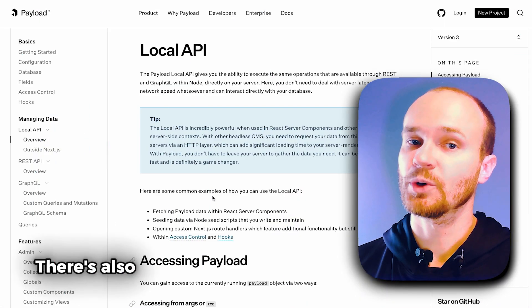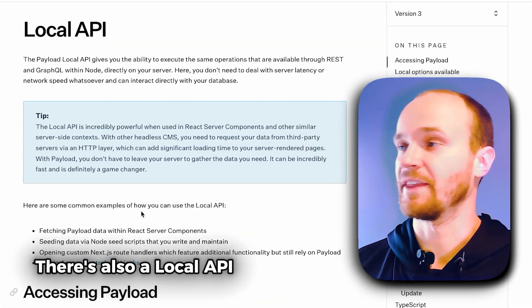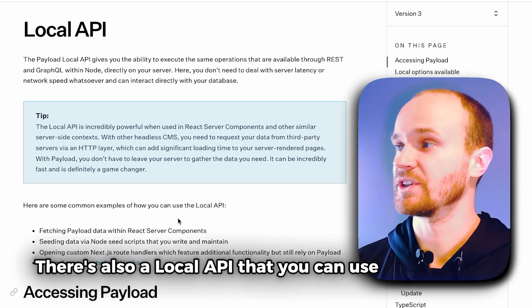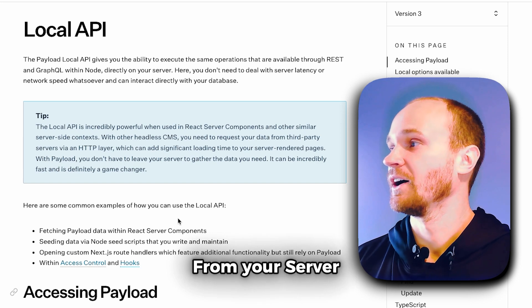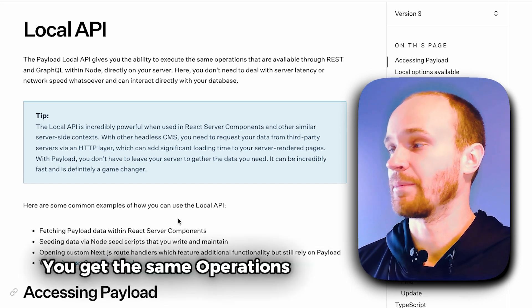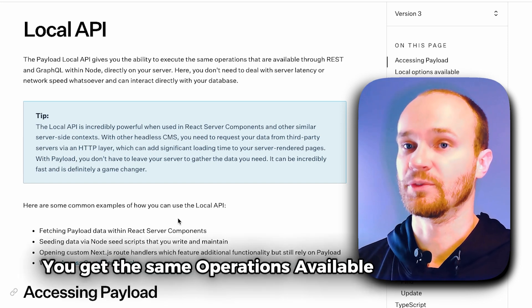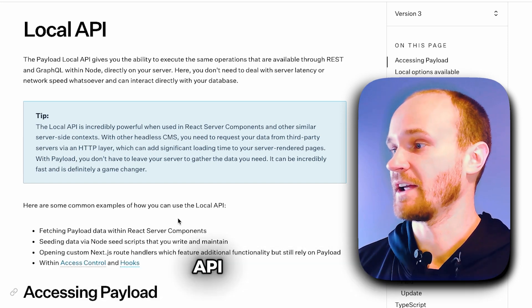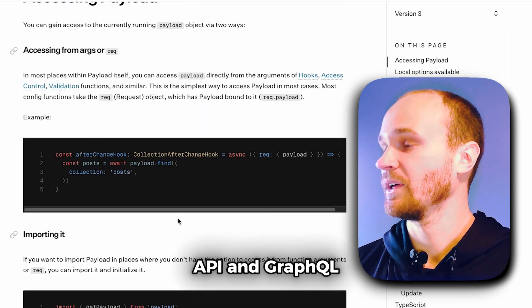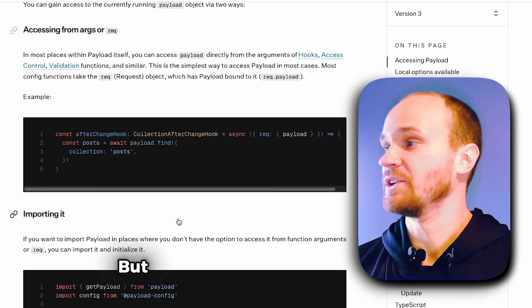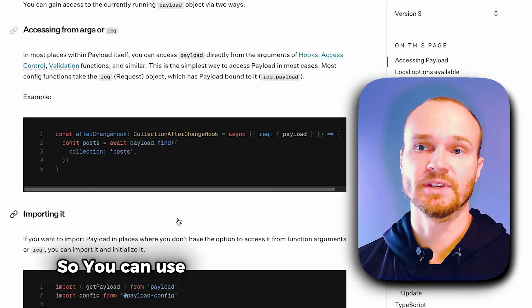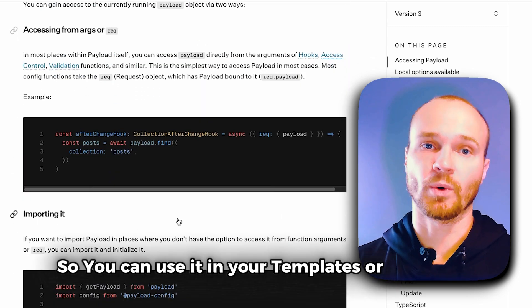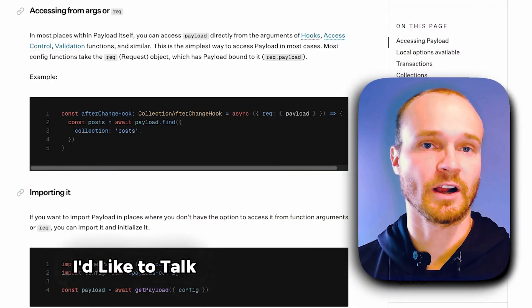There's also a local API that you can use to fetch data from your server. You get the same operations available through REST API and GraphQL, but you're doing this on the server so you can use it in your templates or endpoints.